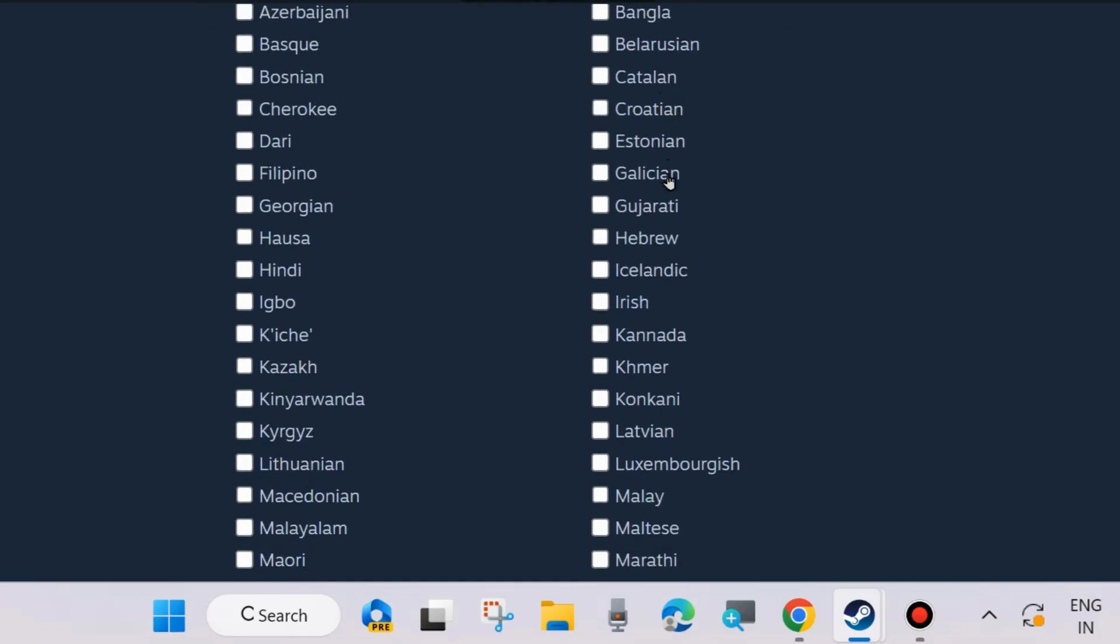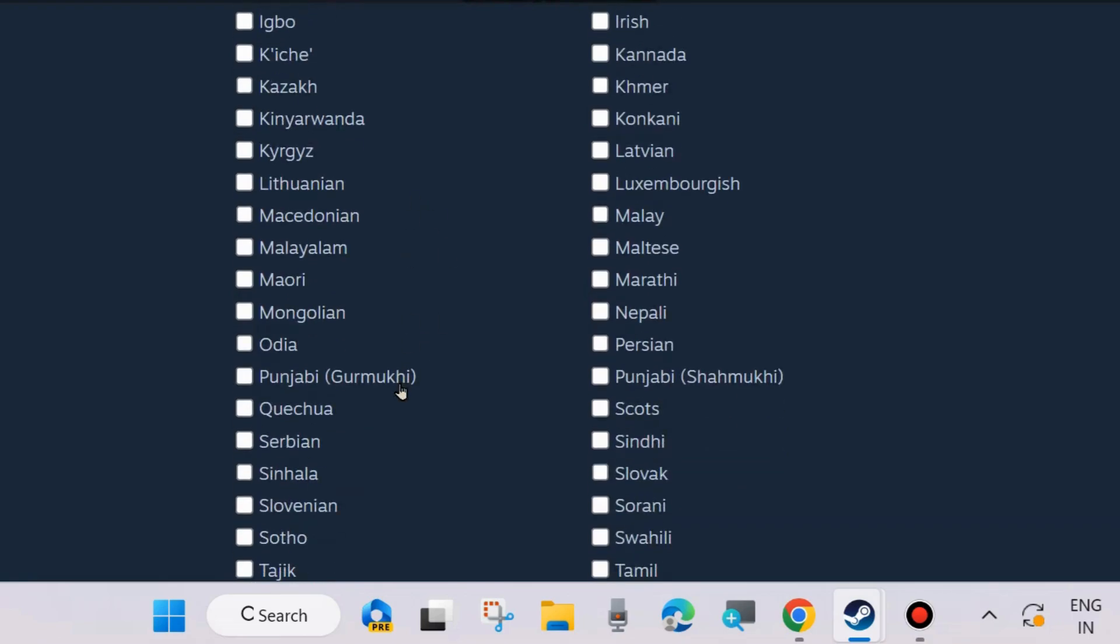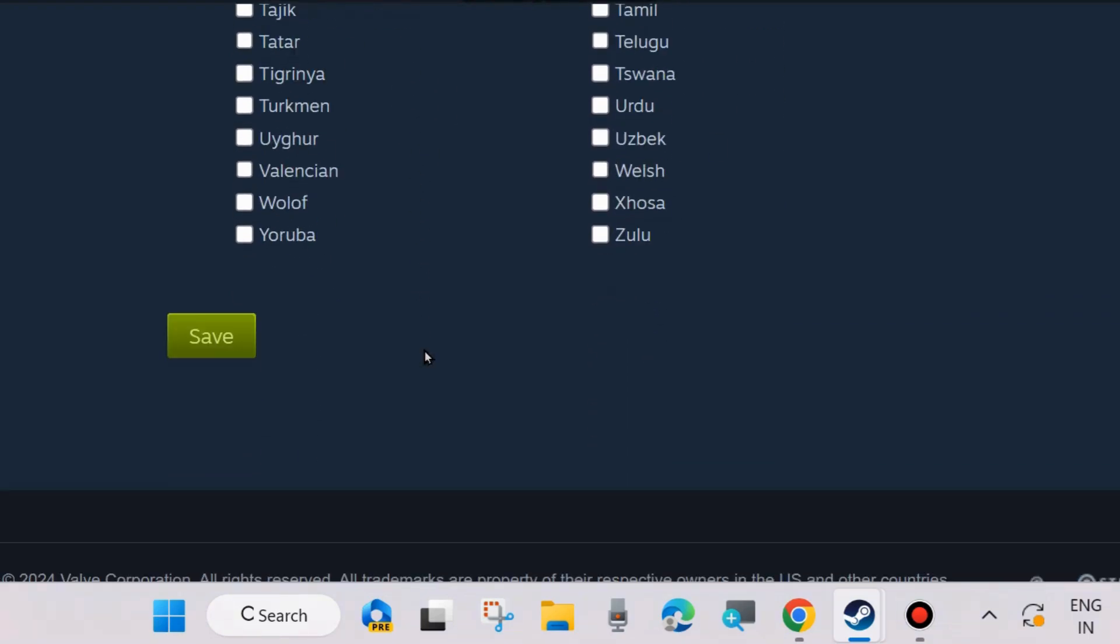And finally, after choosing your desired language, click on Save from the bottom left corner. Click on Save. Your language will successfully change and save.